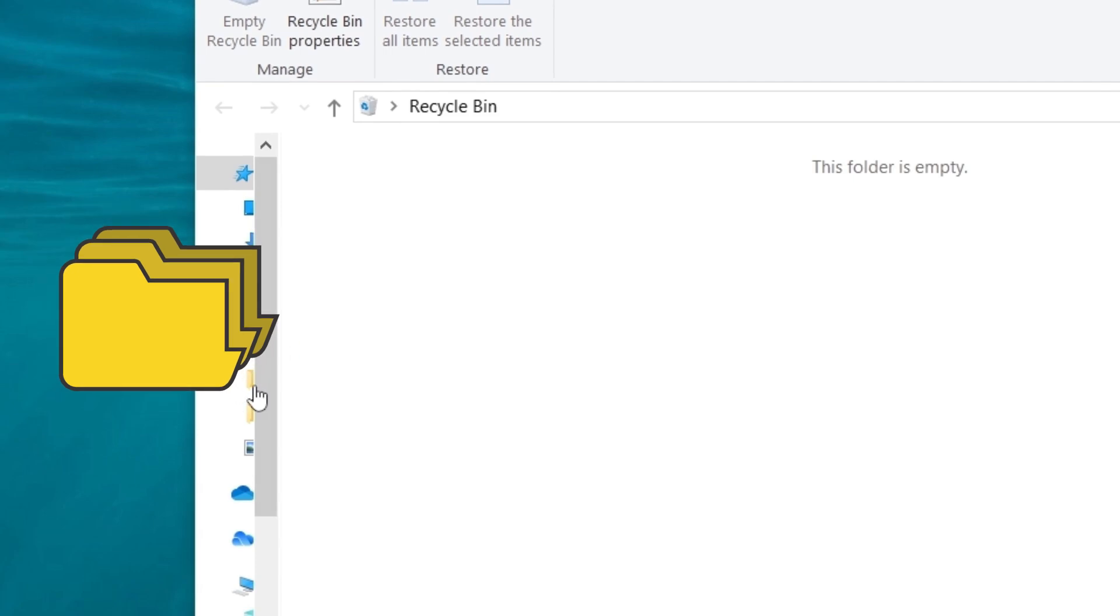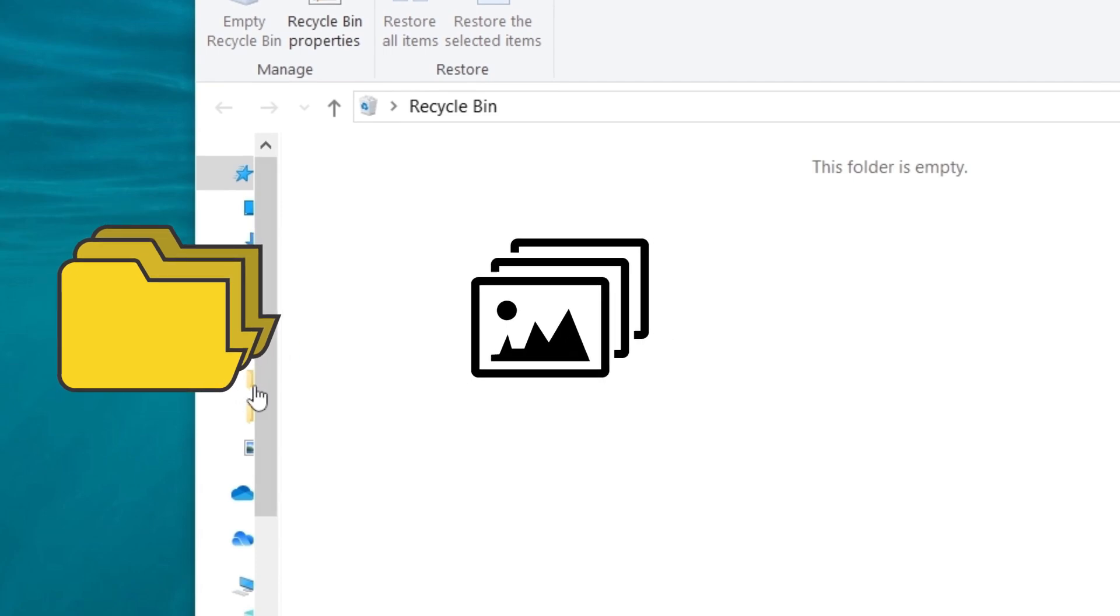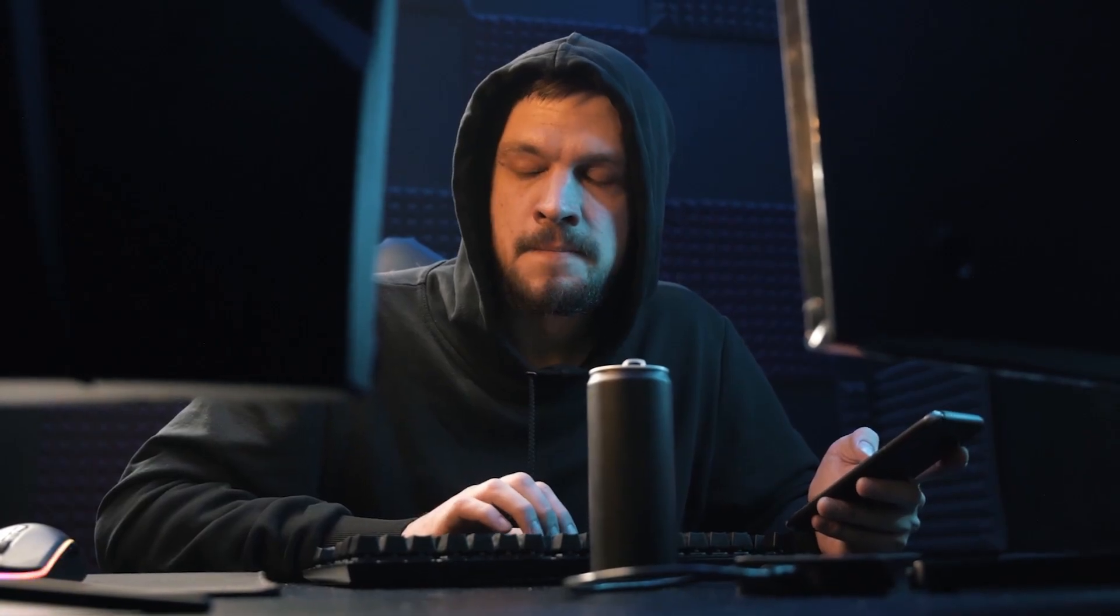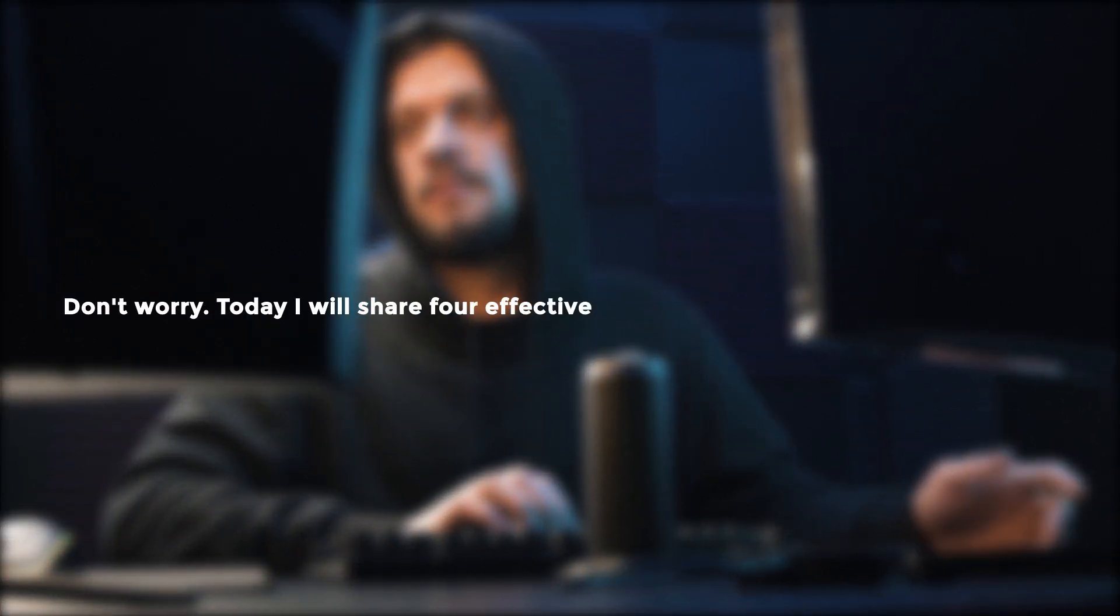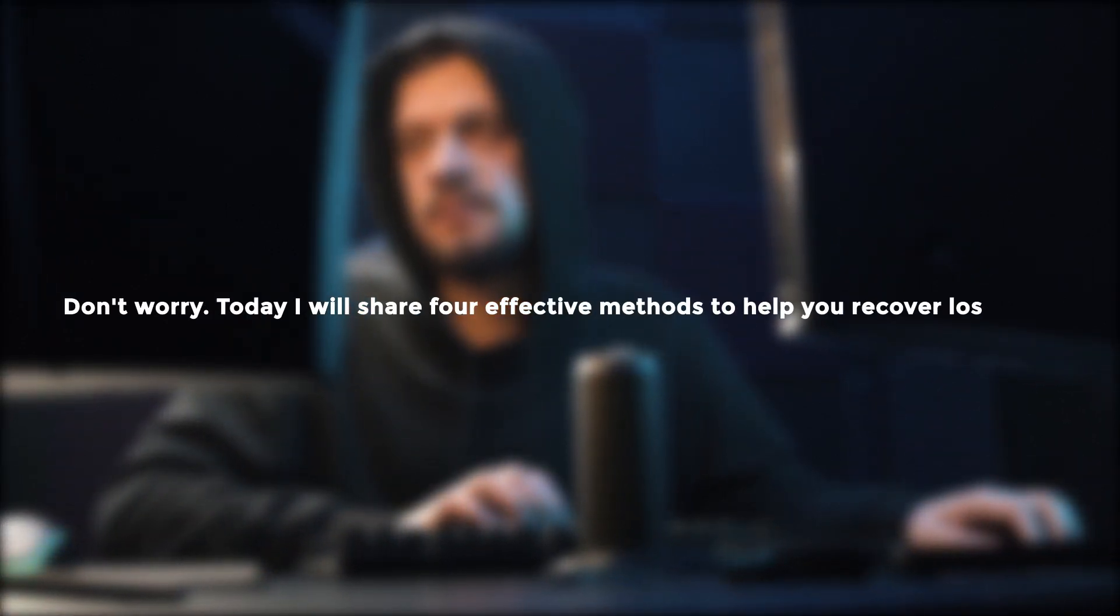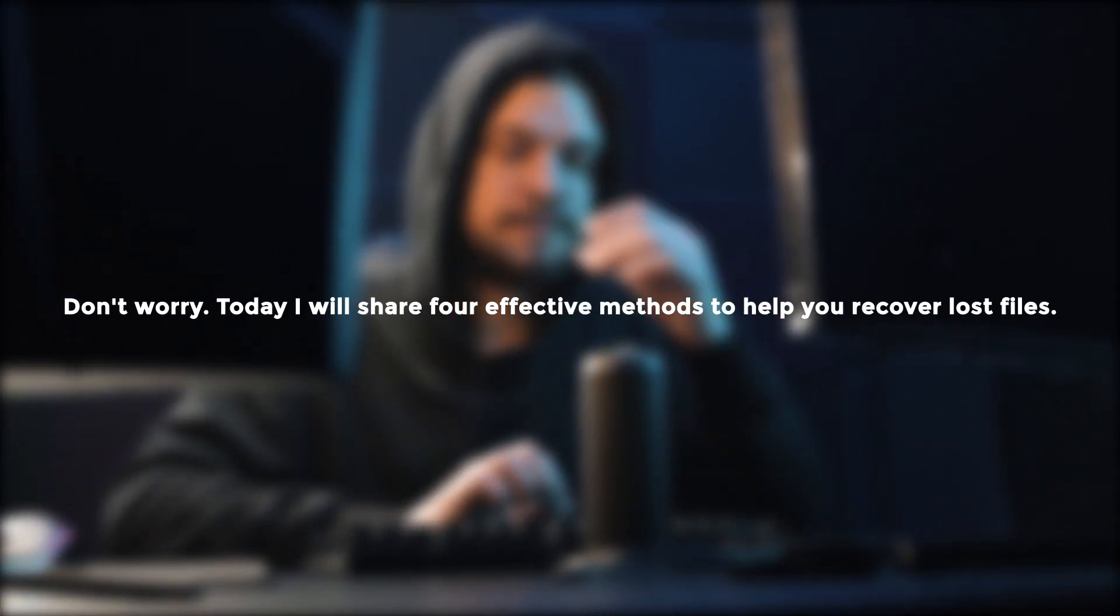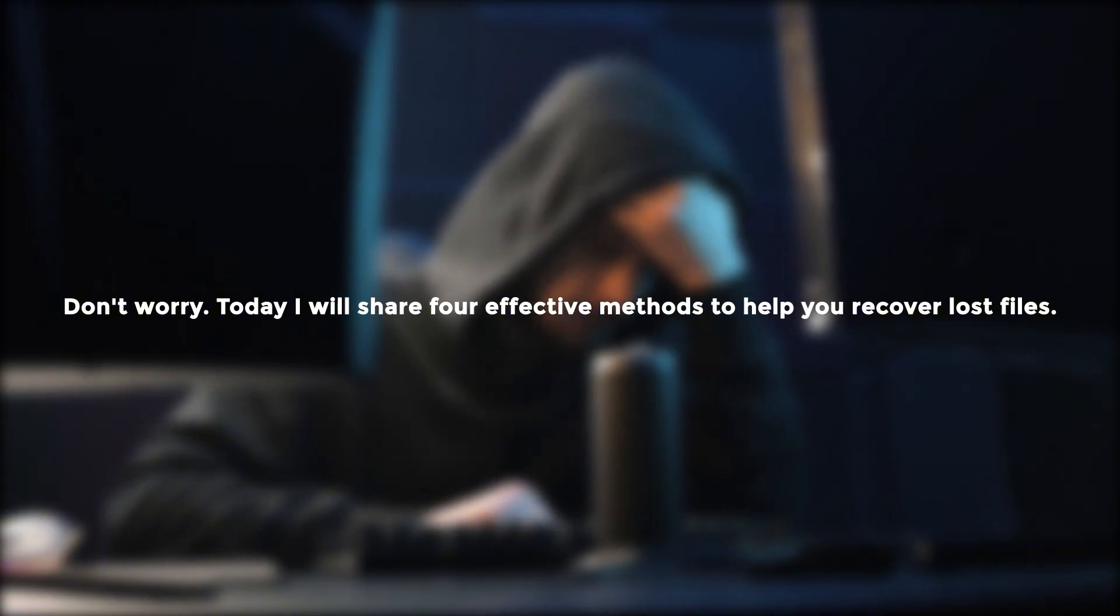Whether it's documents, photos, or videos, accidental deletion always makes people feel annoyed. Don't worry, today I will share four effective methods to help you recover lost files.